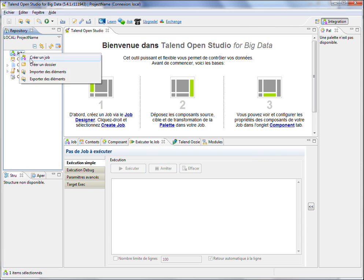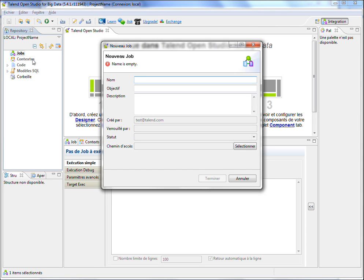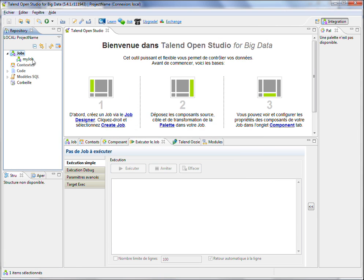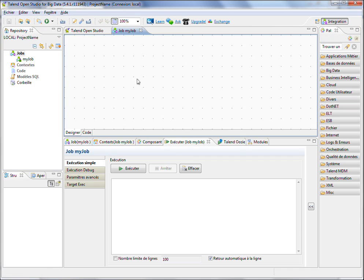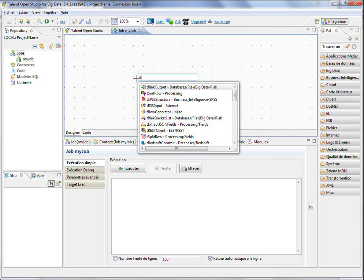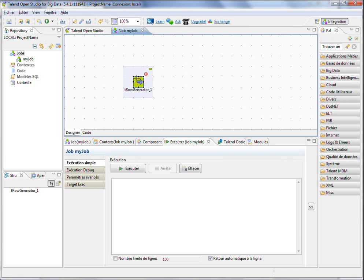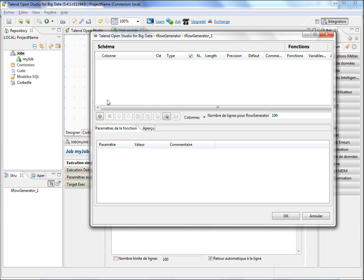So within Talend, I'm creating a job, my job, with two components only in order to be very clear.